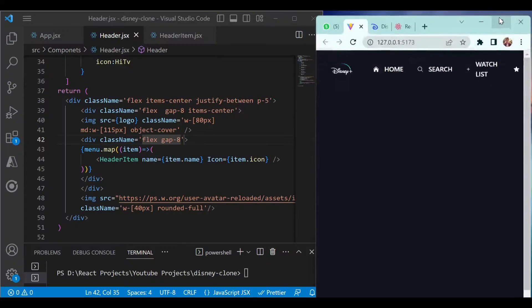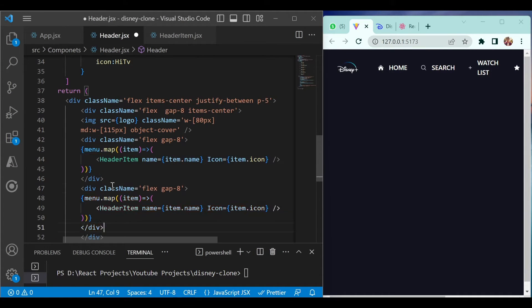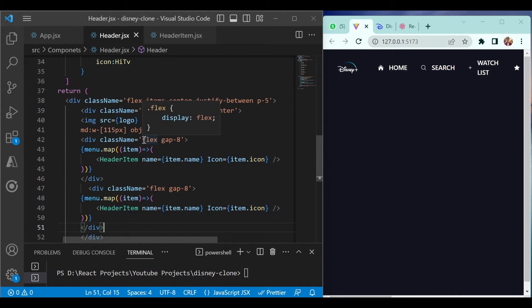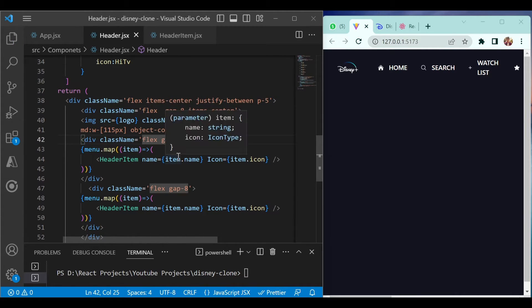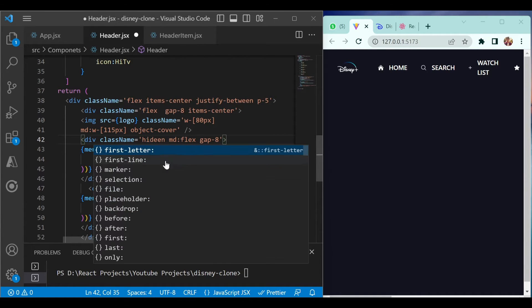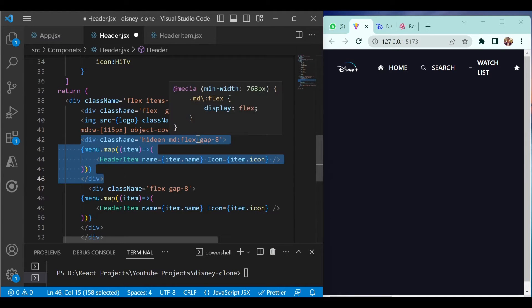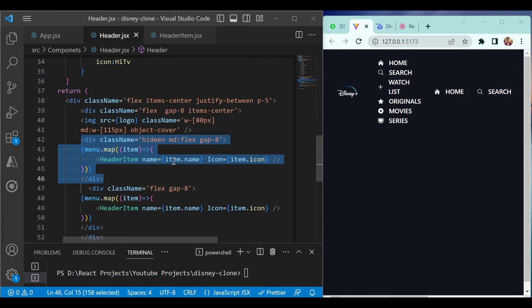Copy this div and paste it below the first one. Once you do that, you will see too many items appearing. You have to hide it when the screen size is smaller, and only show this particular navigation when the screen size is medium or larger.